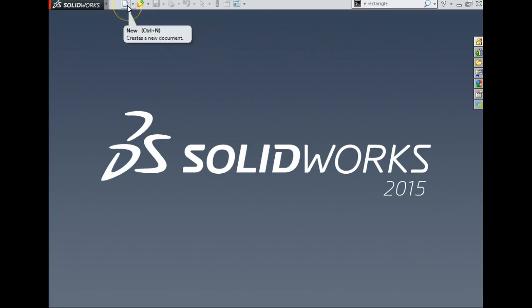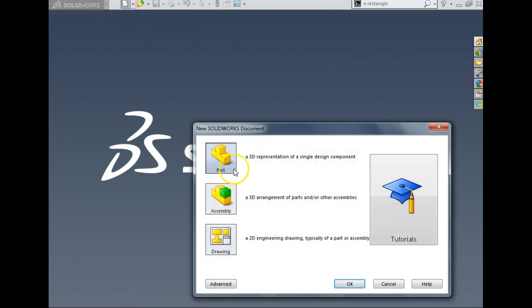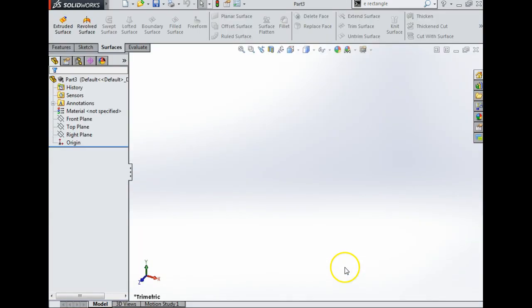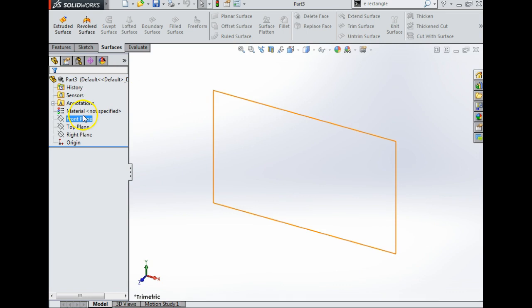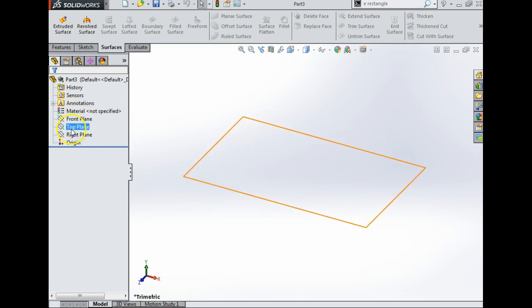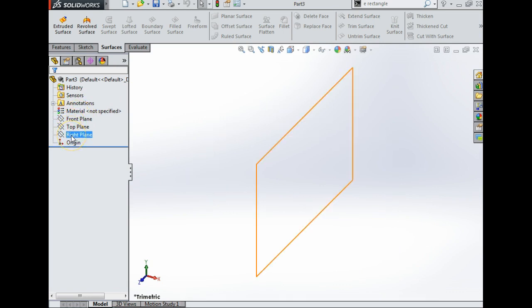Today in class we're going to do a loft to a horizontal plane and a vertical plane. We're going to start with going new, draw with a part. Now over here we have a front plane, top plane, and right plane.